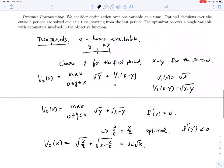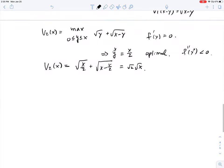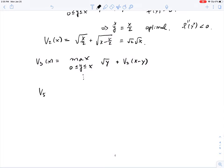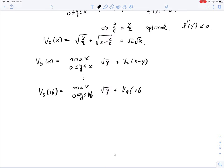Now we see a pattern. We can solve v₃(x) by choosing how much to spend the first day and using v₂ for the two remaining days. If you keep going and eventually have 16 hours available, you maximize √y + v₄(16 − y) for 0 ≤ y ≤ 16. Since we've solved v₁, v₂, v₃, v₄, we can solve v₅, and that would be our solution.